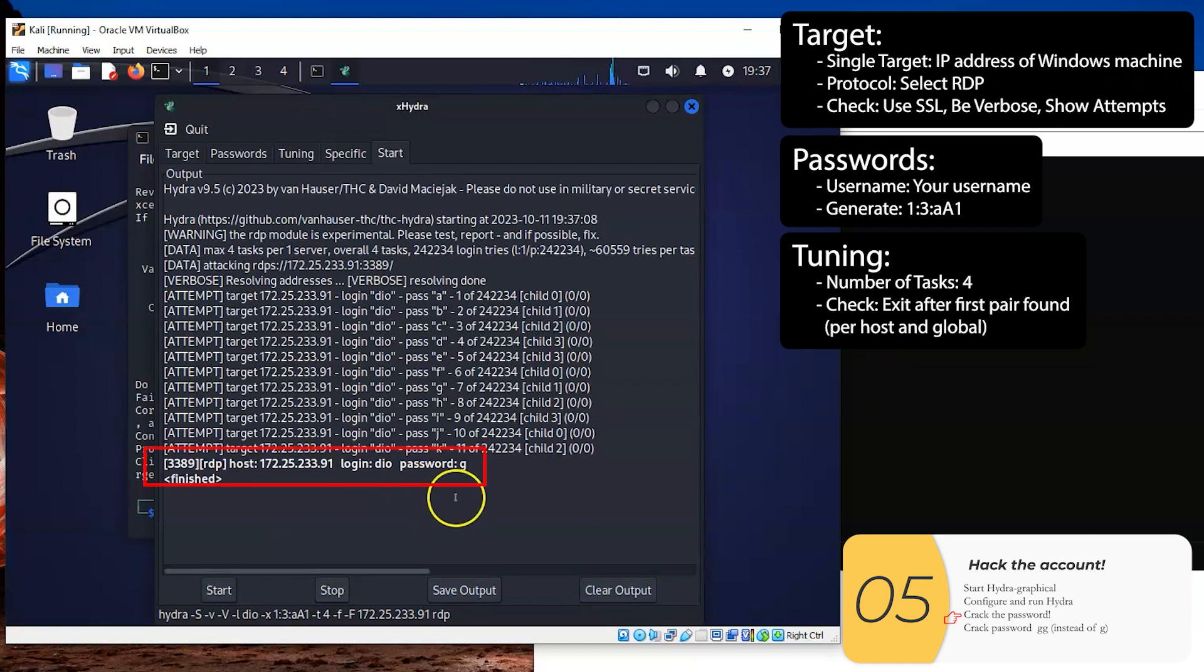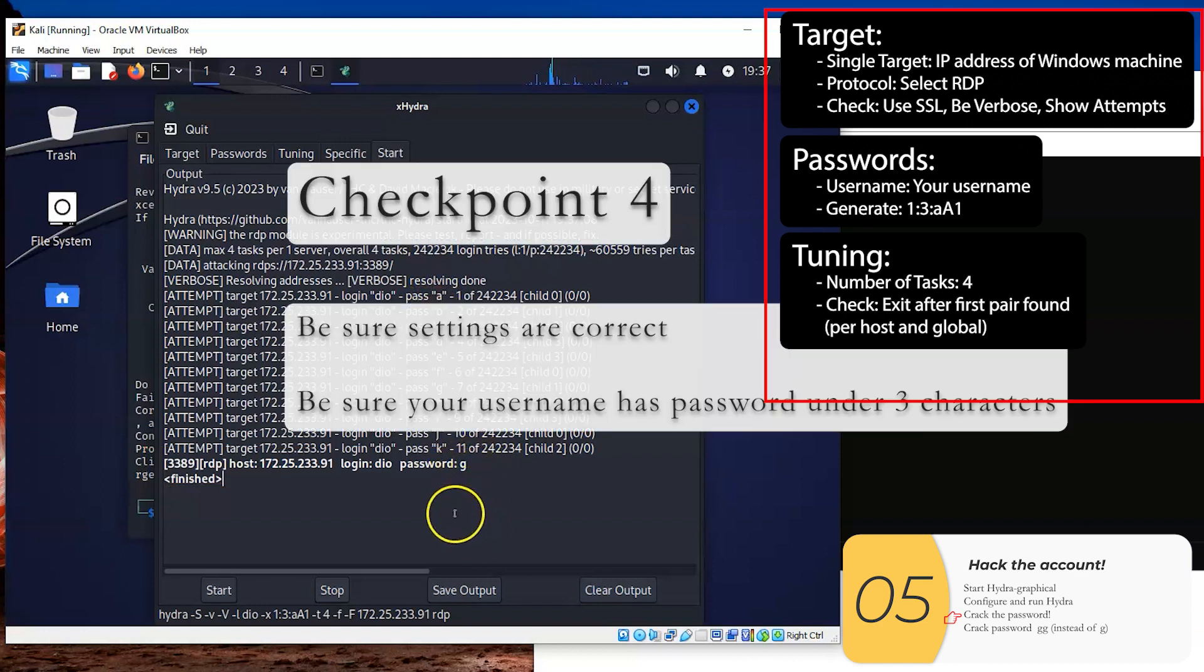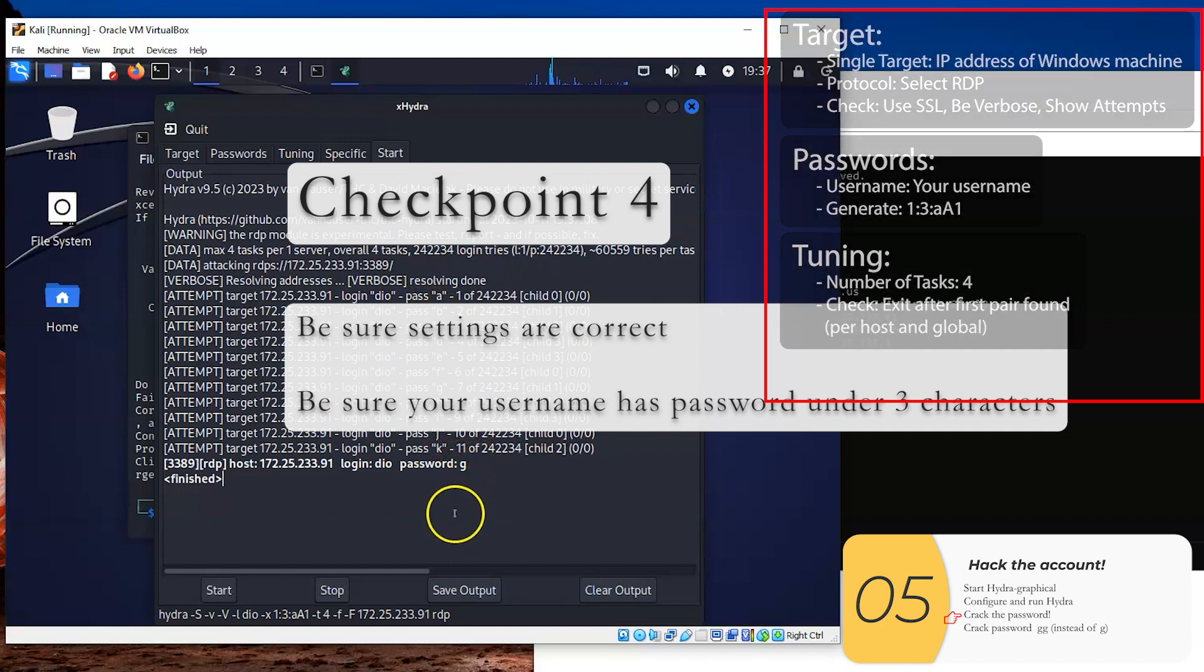And there it is. My login is Dio. It first tries A and then it tries B and C and keeps on going until it finds the password, which is G. I'm going to pause for a checkpoint here. If for some reason, it did not crack the password, please be sure the settings are correct outlined here in red.